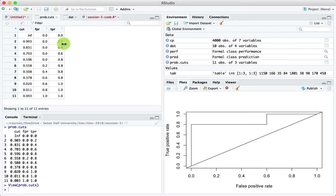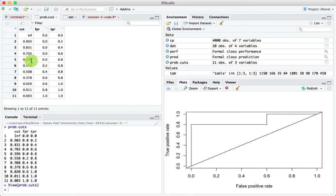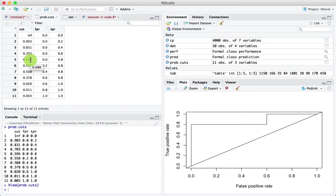So from this table, if you want a particular true positive rate, just look down this table, go to the first occurrence of the true positive rate that you want, and take that as the cutoff. So here we want 0.8, so we keep looking down the true positive rate from the top, come to 0.8, and say my cutoff should be 0.596 if I want a true positive rate of 0.8. That is how you use the ROC chart to select the cutoff.